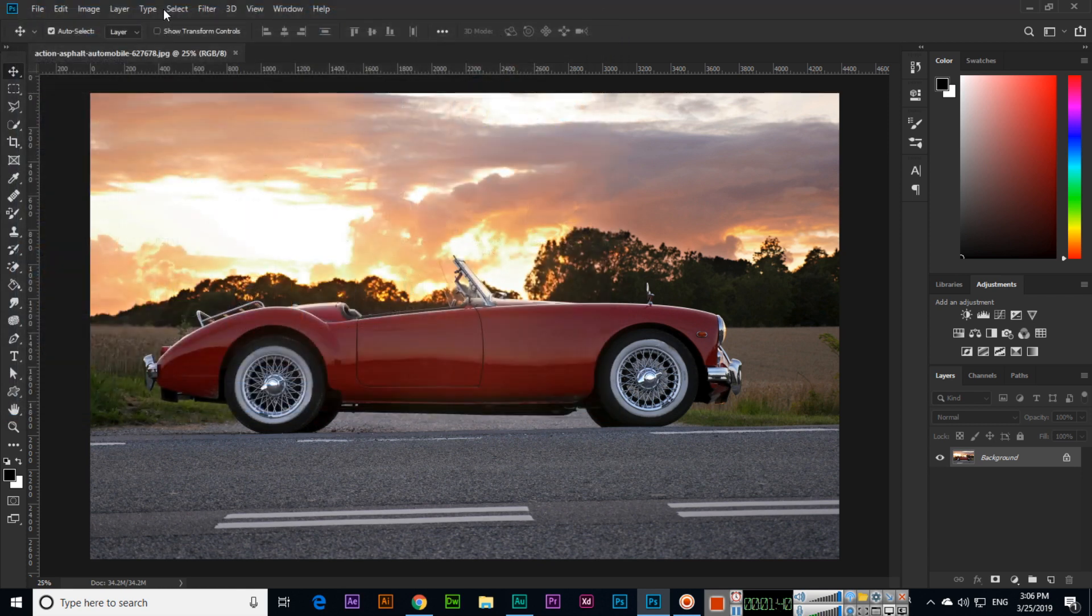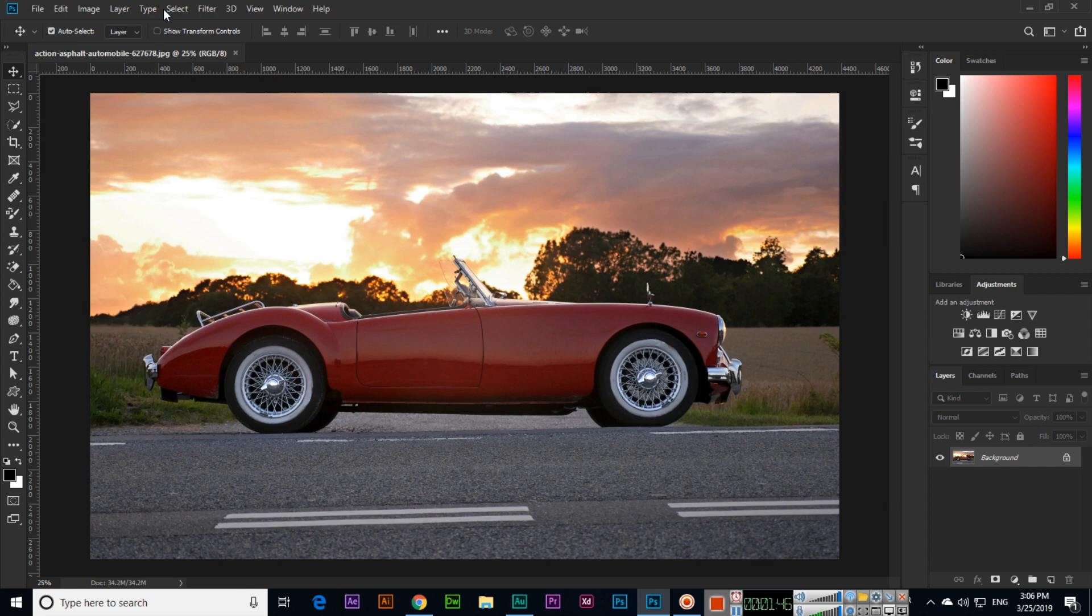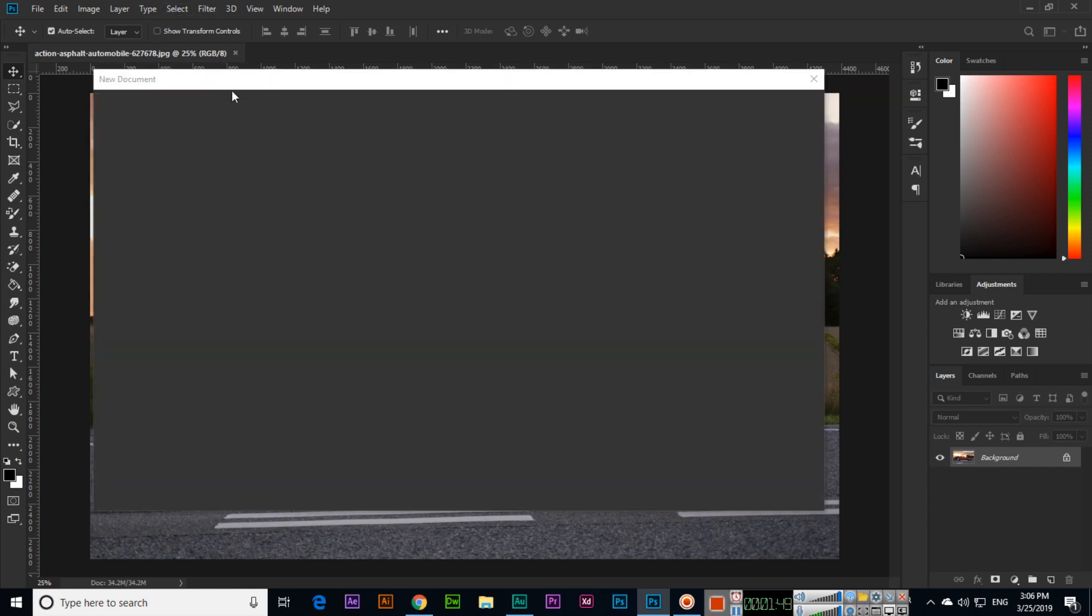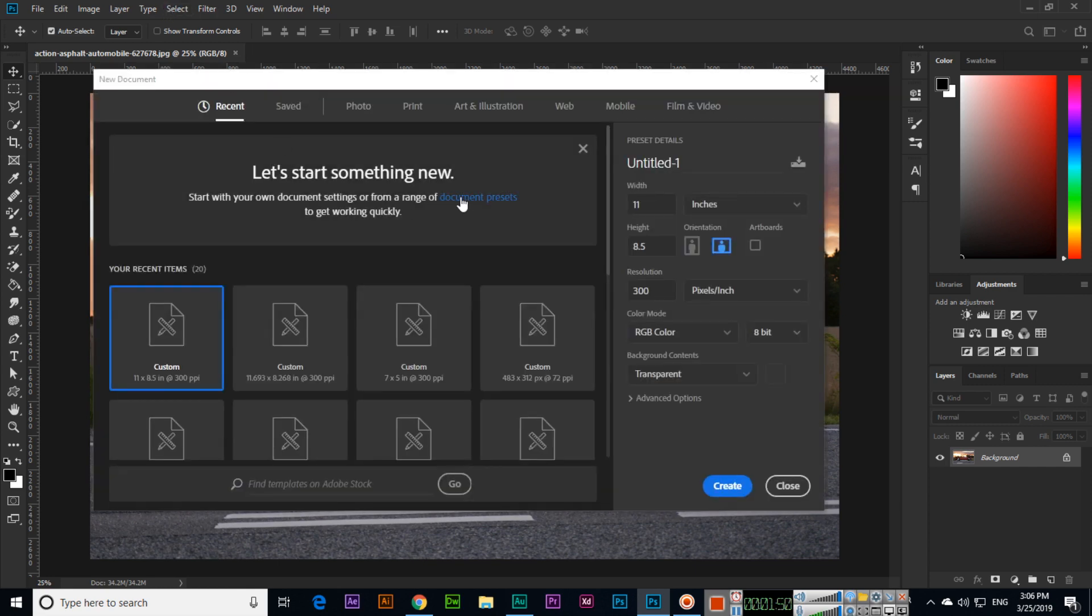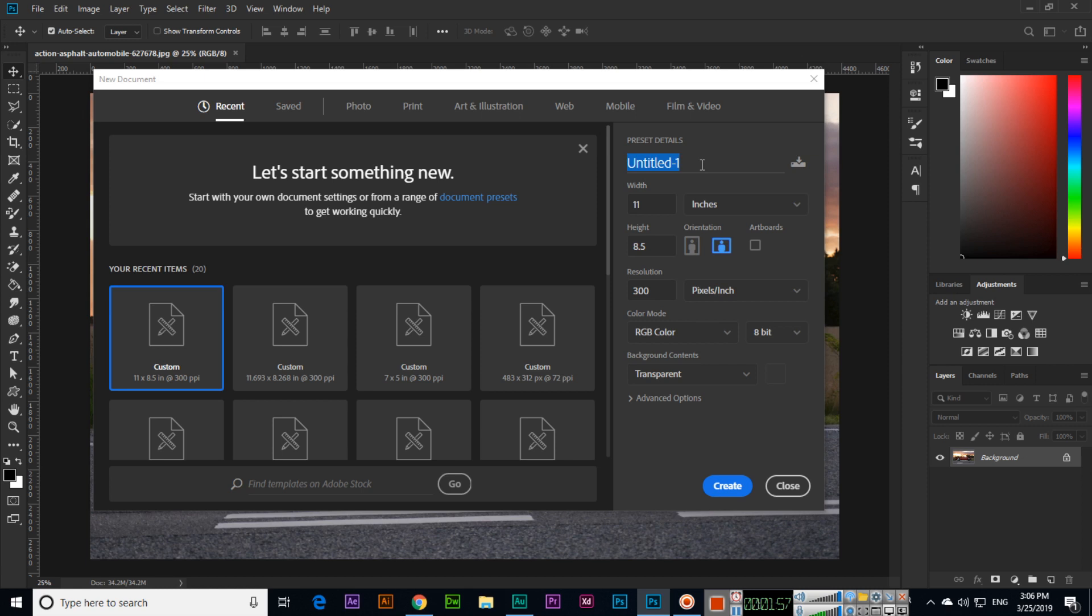Now, the next thing: as I told you about placing documents, how can we place them? For example, if we create a new document, we can create custom dimensions.